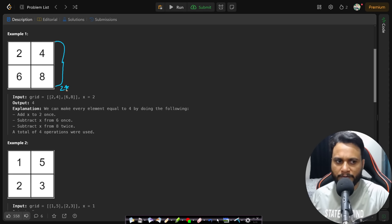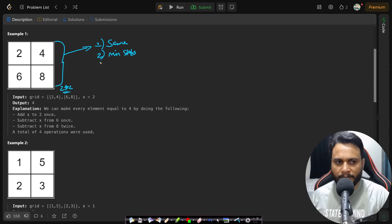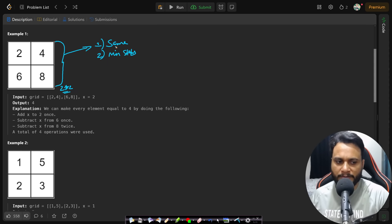Looking at the first example, it is a two by two grid and our goal is to make all the values equal. The second goal is to minimize the number of steps to reach that equal value. It may not always be possible to reach a common equal value, and if it is not possible, you need to return minus one.